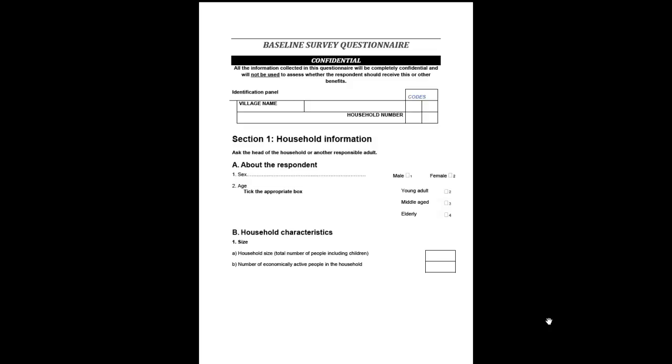In this initial demonstration we introduce the questionnaire being used throughout by way of example and consider the structure of the resulting data. The questionnaire is adapted from one used in a survey in Malawi some years ago. This version is much shortened and simplified but is a typical household questionnaire.